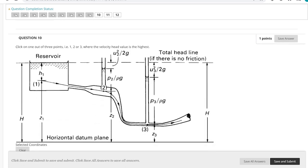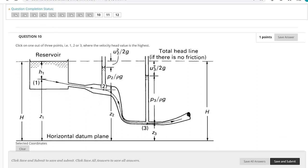The next question requires clicking on one of three points where the velocity head value is the highest. At point number 1, velocity head is approximately 0 because it is a large reservoir where water moves very slowly, so we can assume velocity head is approximately 0.